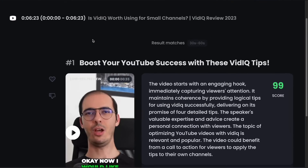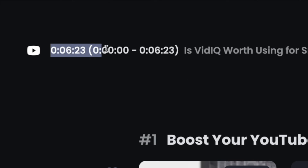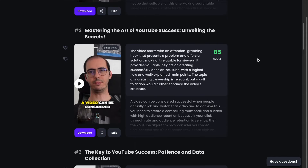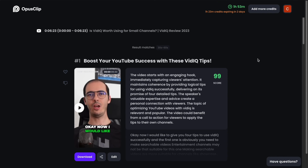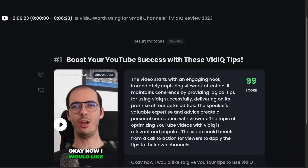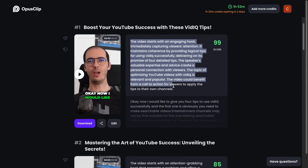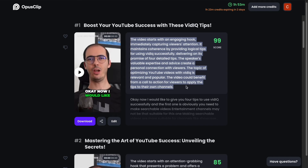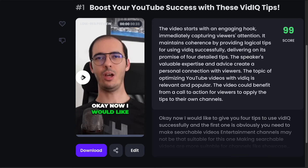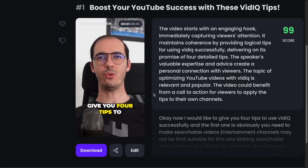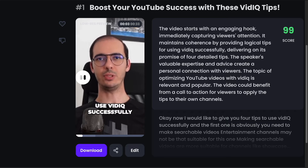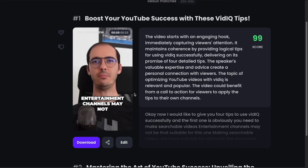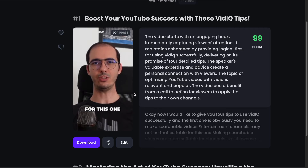The video I uploaded is only around 6 minutes long, and it created exactly 8 short videos from it. Additionally, for each video, Opus Clip creates a title and a description explaining why this video, for instance, has a potential to go viral. When we click on the play button, we can see that it also adds colorful subtitles, or auto-captions, to increase retention.